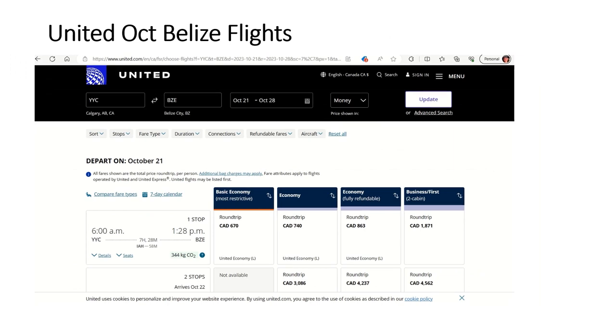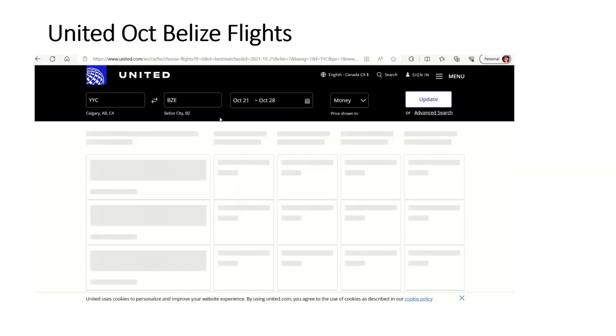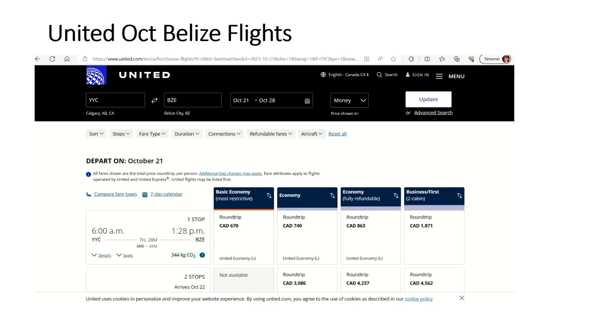What I want to show next is how I actually got to Belize on this trip from Alberta. I never would have looked at United in the past for this type of search, but now I know that I should. So if I do Calgary to Belize for the same dates as Air Canada, October 21st to 28th, you're going to see here that there are options that we didn't have. This connection here is the one I just did a week ago.